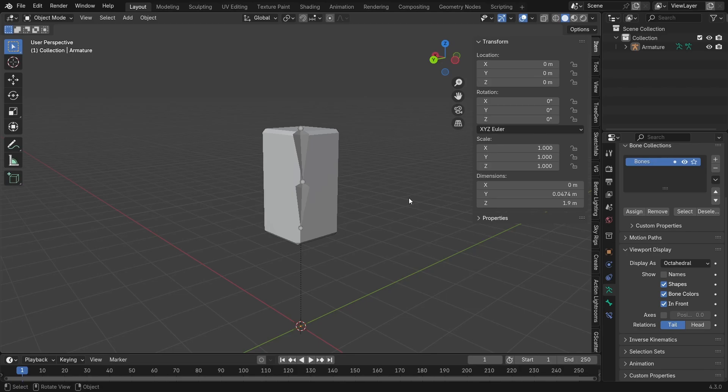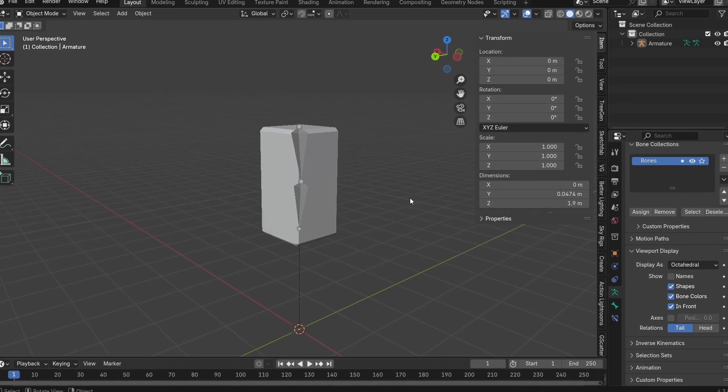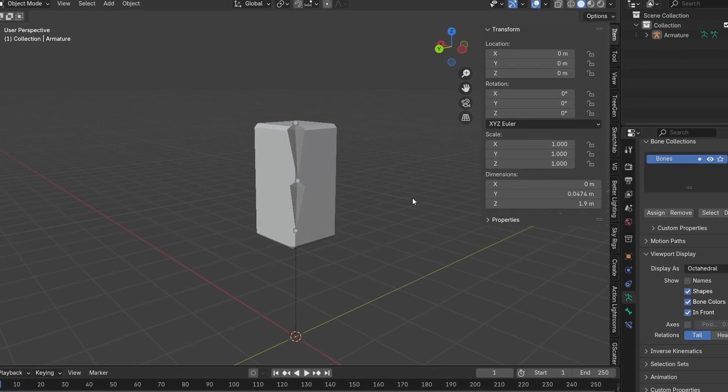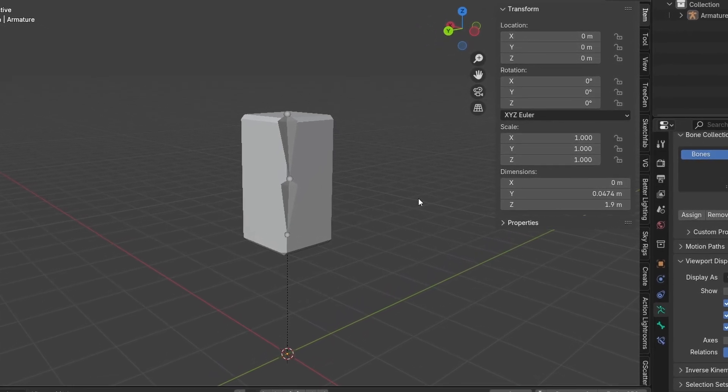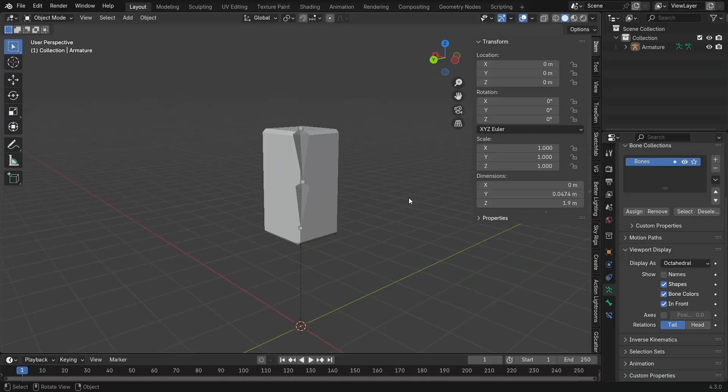Hi guys and welcome back to another video. Today I'm going to be showing you how to do wrist rigging on your blocky rigs for Roblox.